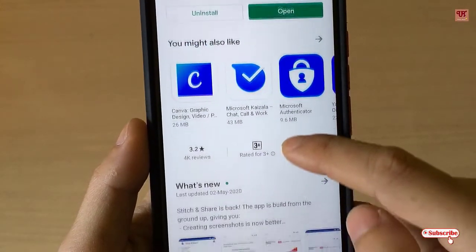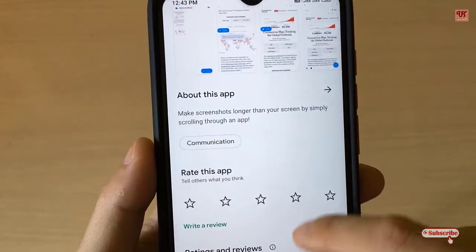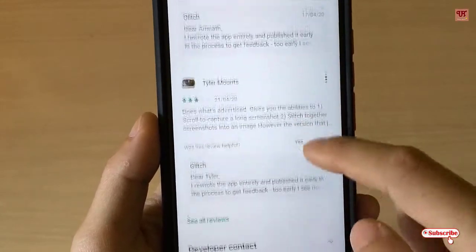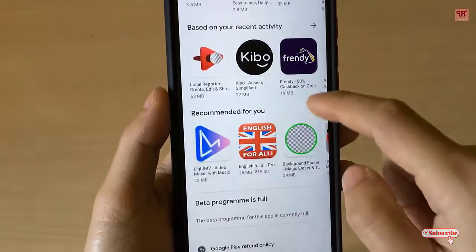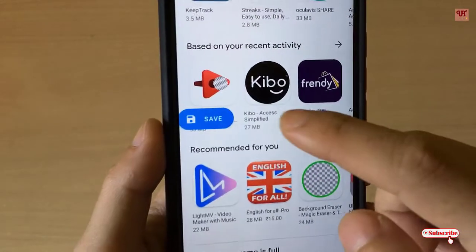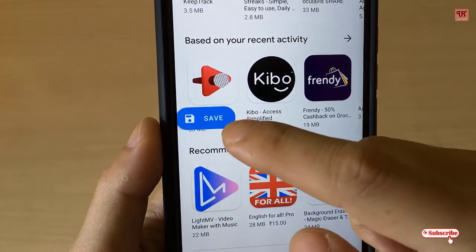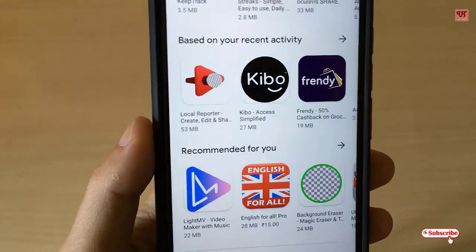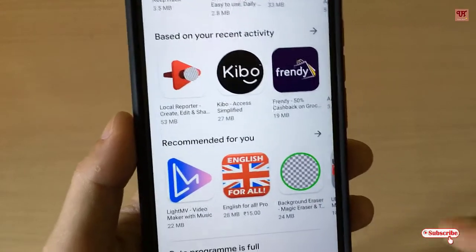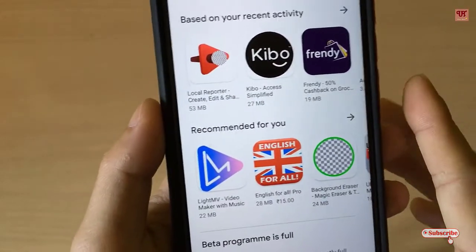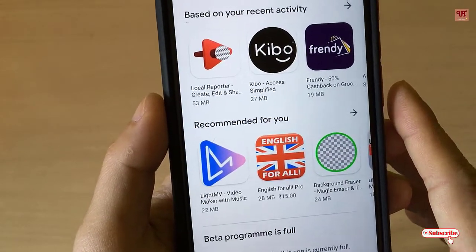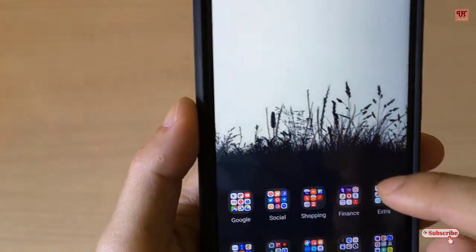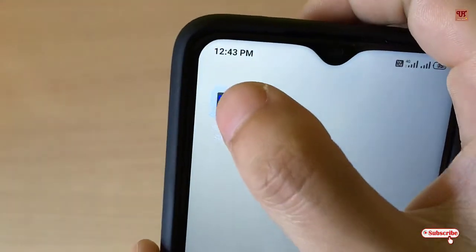Start scrolling down to the bottom of the page. Once you are done, you will see the floating window again — tap 'Save' to save this scroll screenshot. The screenshot will be saved to the application itself.